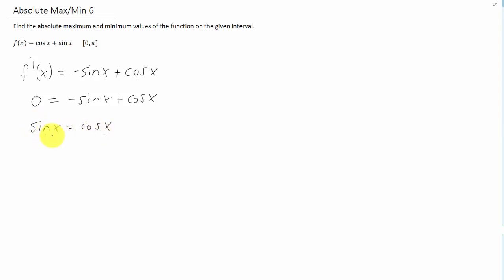And we can solve for x by considering where sine of x equals cosine of x, or we could divide both sides by cosine, and that would give us tangent of x equals 1. Either way we solve this, we have to have some knowledge of our unit circle.